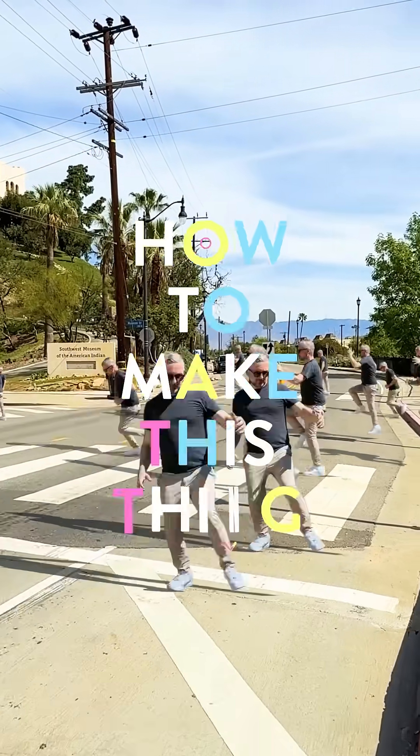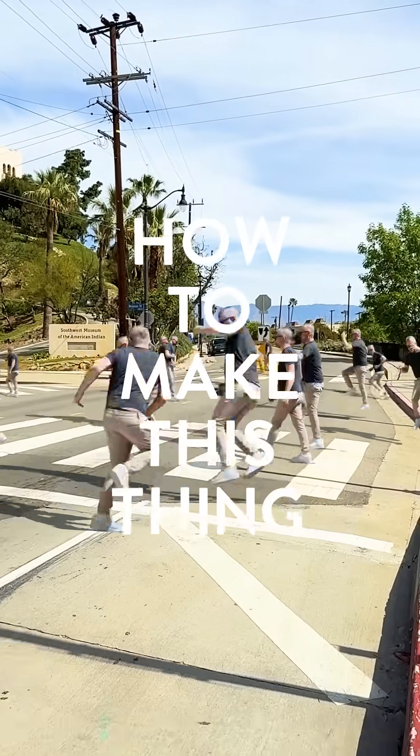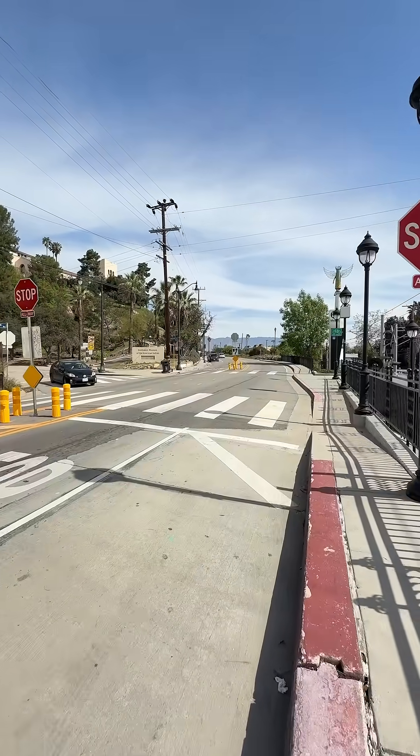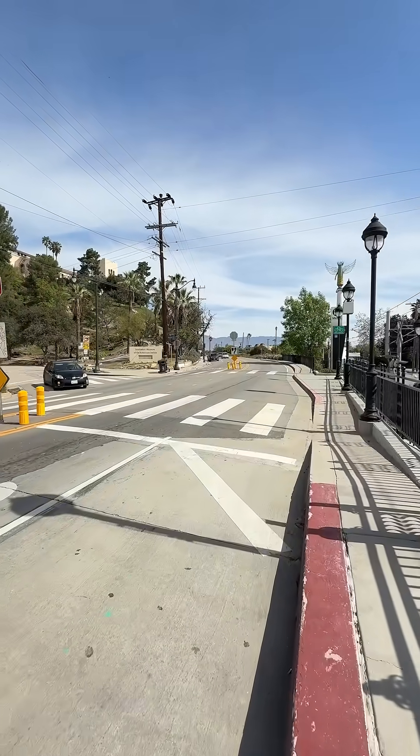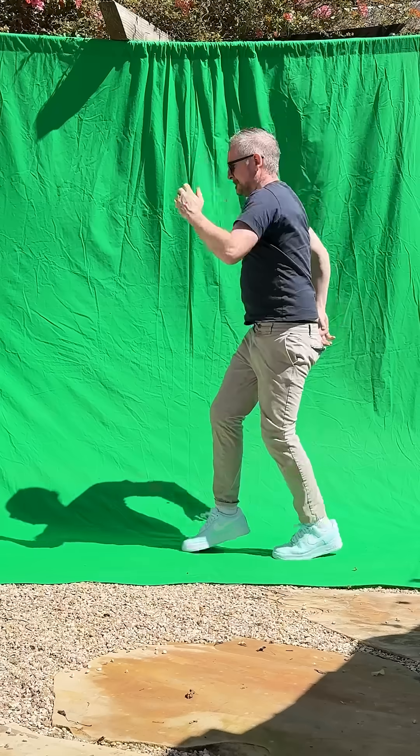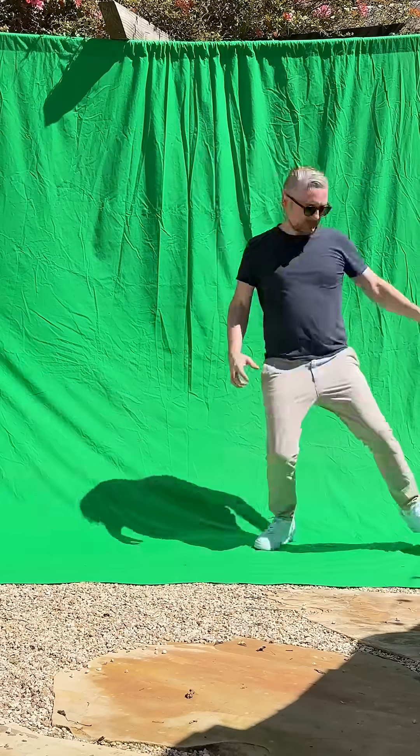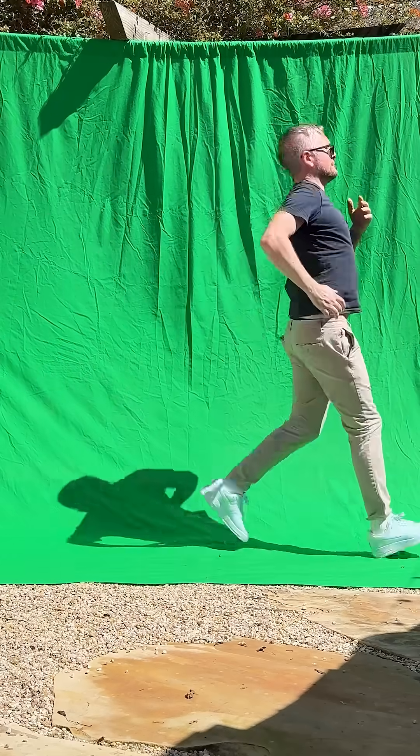Okay, let's have a look at how to make this thing. First thing we got to do is go outside and film this nice smooth walk forward. Next, we're gonna have to go and film some strange jumping around in the garden. The stupider it looks, the better it is.